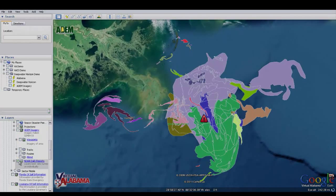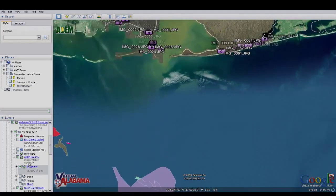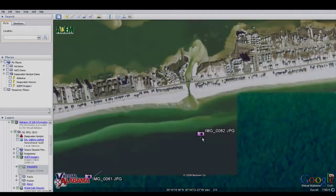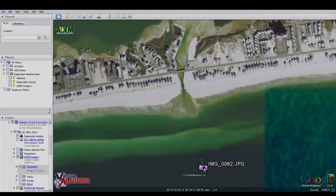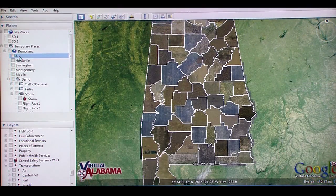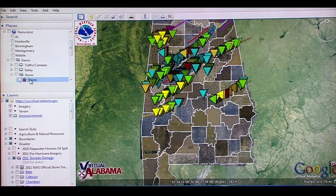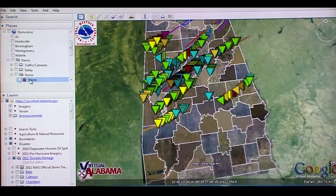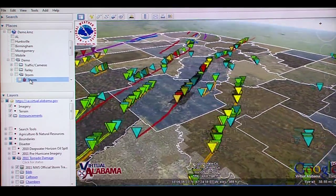Virtual Alabama has been used in man-made and natural disasters since Hurricane Katrina, such as the Deepwater Horizon oil spill in 2010 and the tornadoes of April 27, 2011. On April 27, 62 tornadoes touched down on 70 paths across the state. Here, we can see in Virtual Alabama the 70 tornado paths for each of the 62 tornadoes.